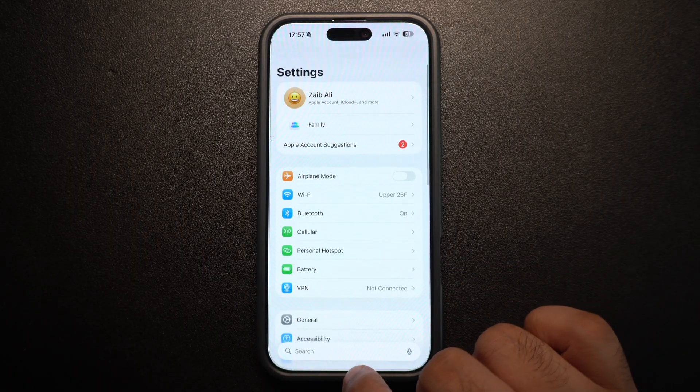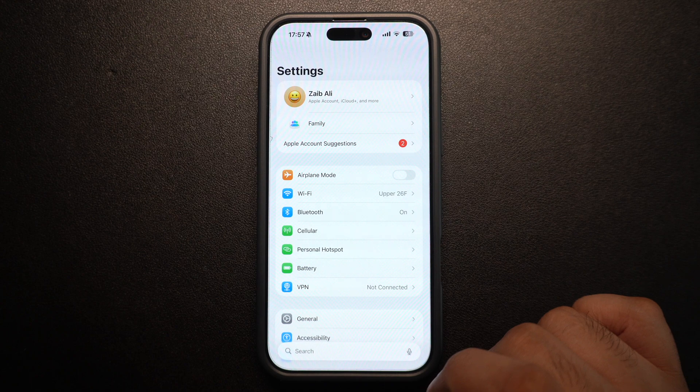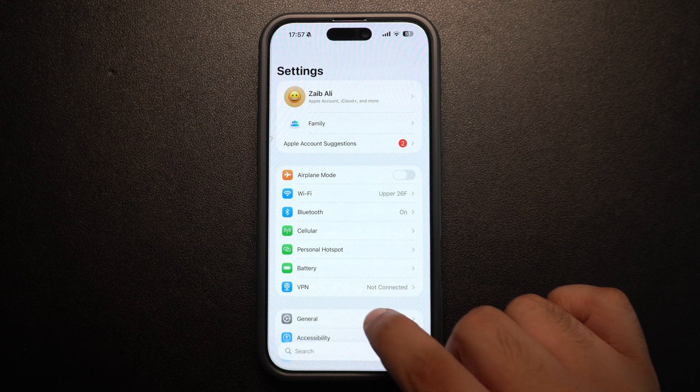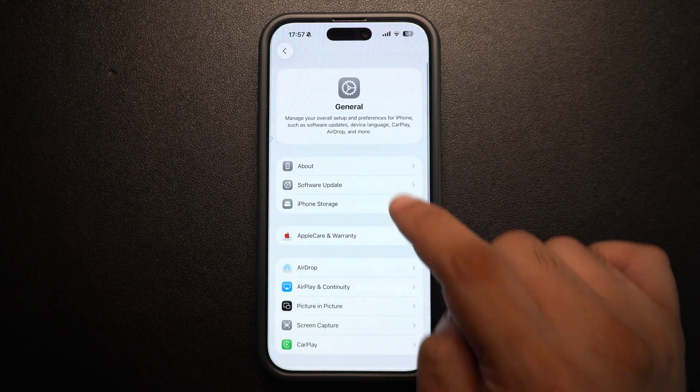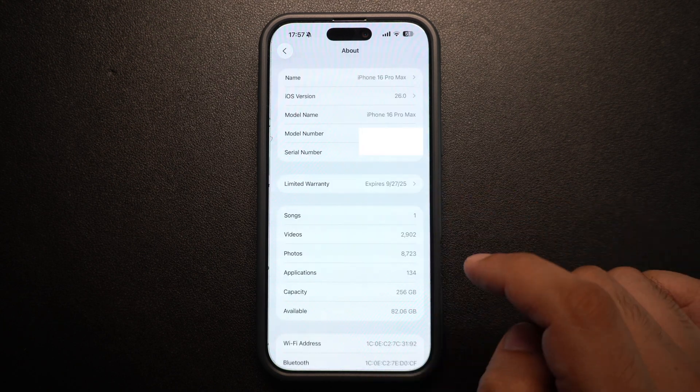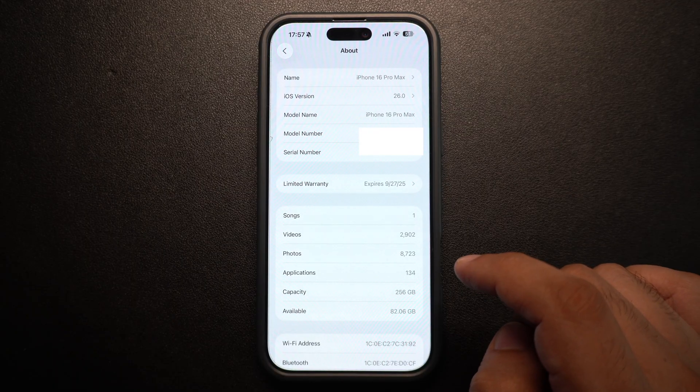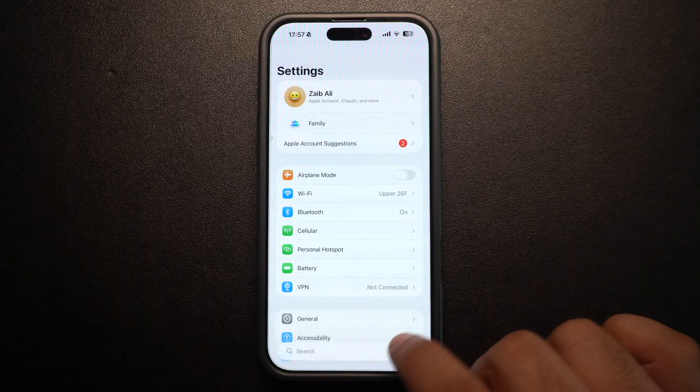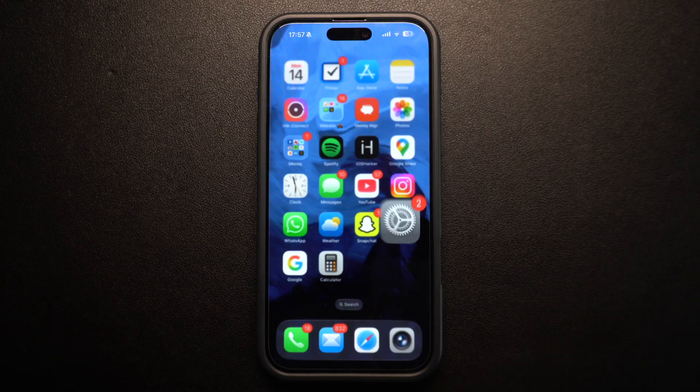Outdated carrier settings can cause problems with messaging. Head to Settings, tap on General, then tap on About and if there's an update available, a popup will appear here. Just tap Update. These settings ensure your iPhone communicates correctly with your carrier.